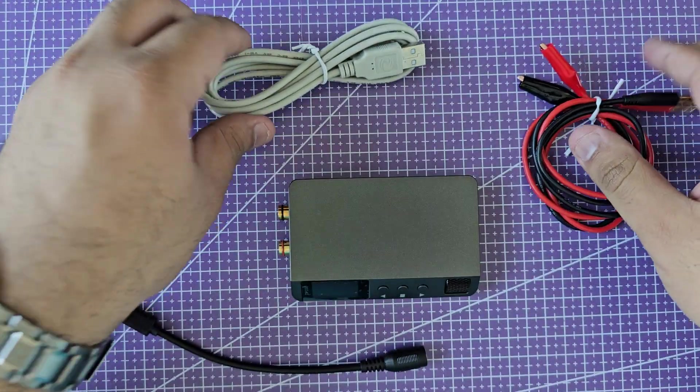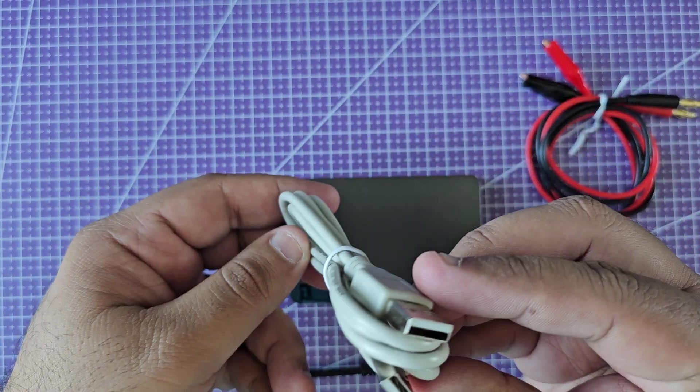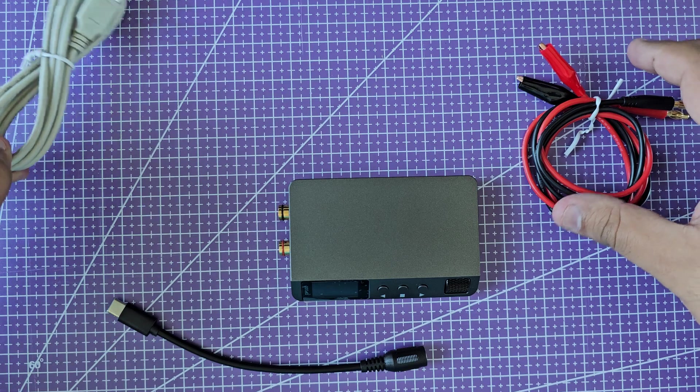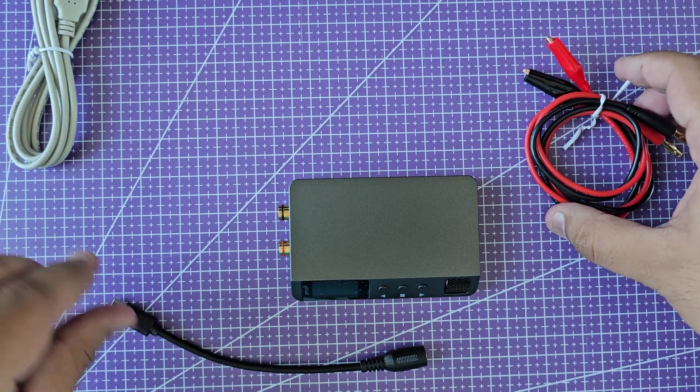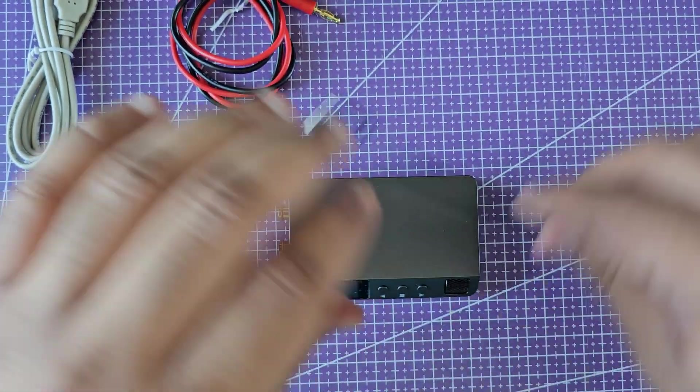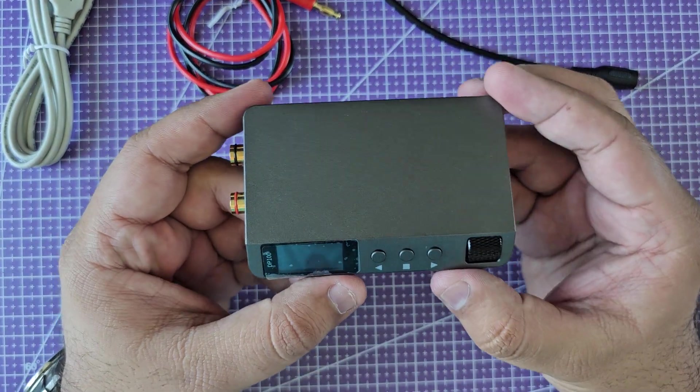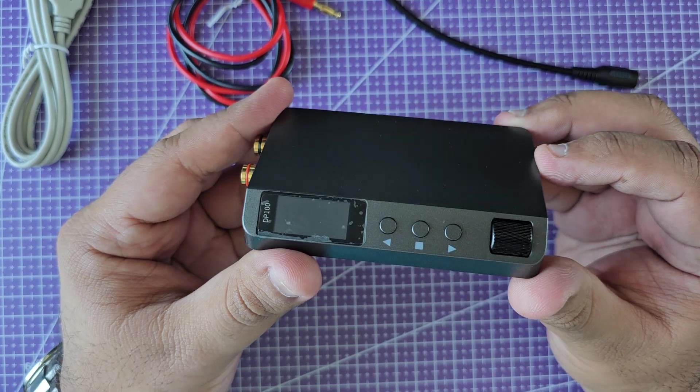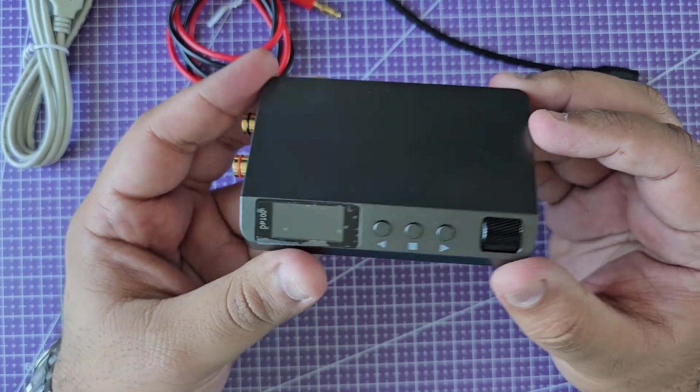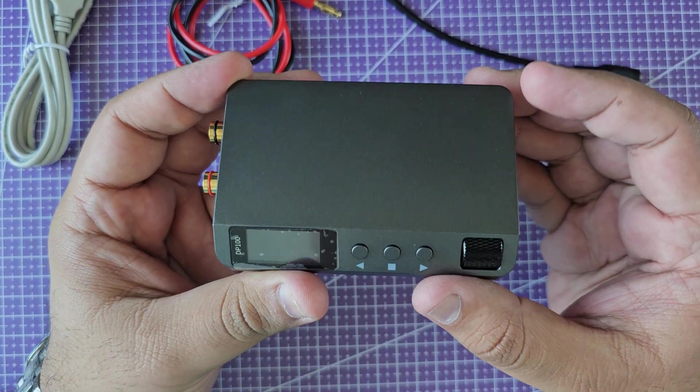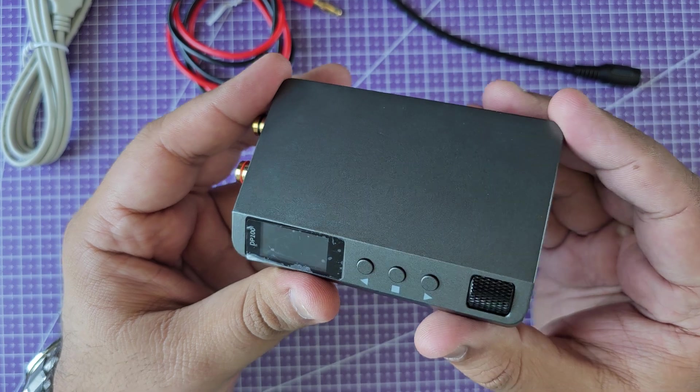It does come with a USB-A to A cable. I am going to walk you through the features and different use cases for this device. Let's start with a tour around the device itself. It does feel like it's made out of metal.